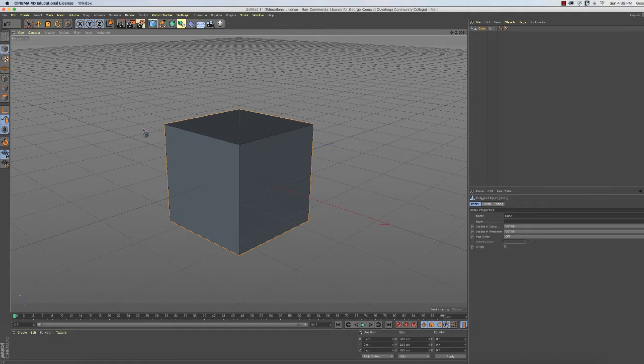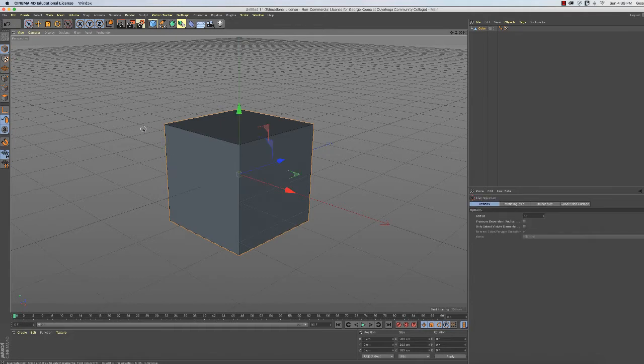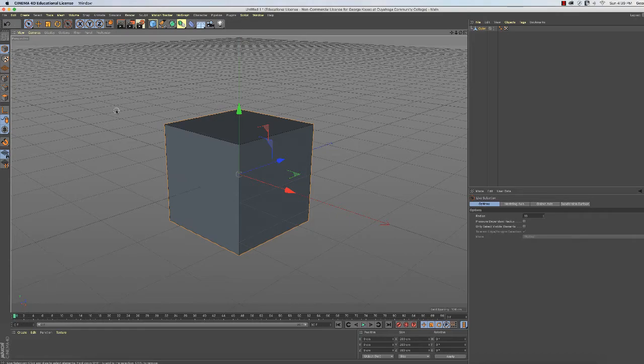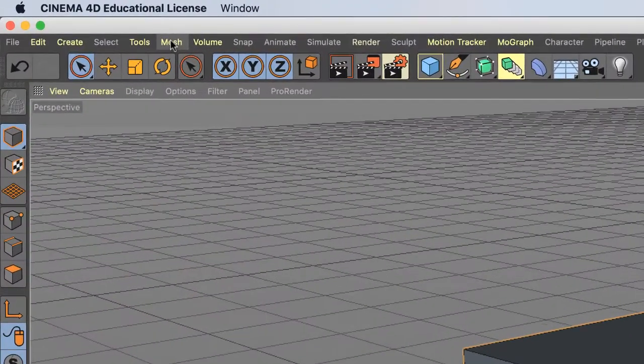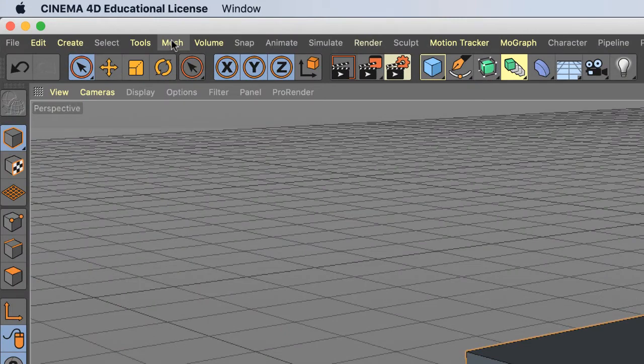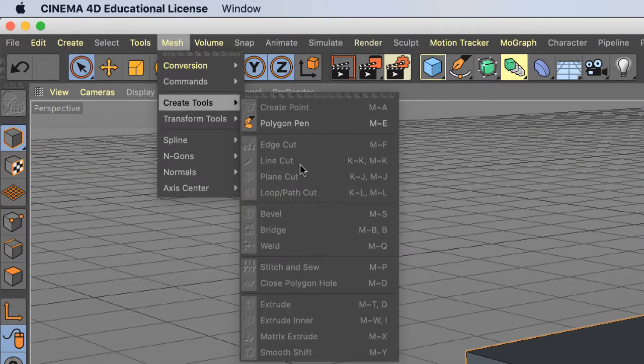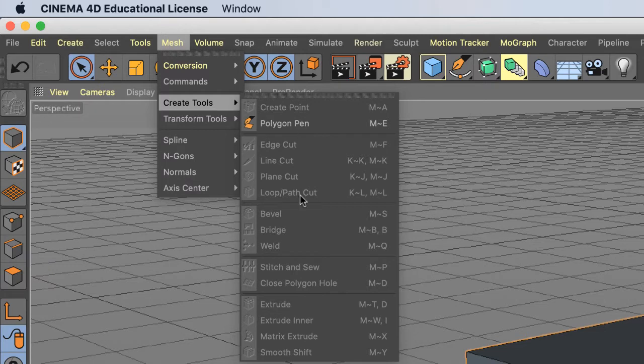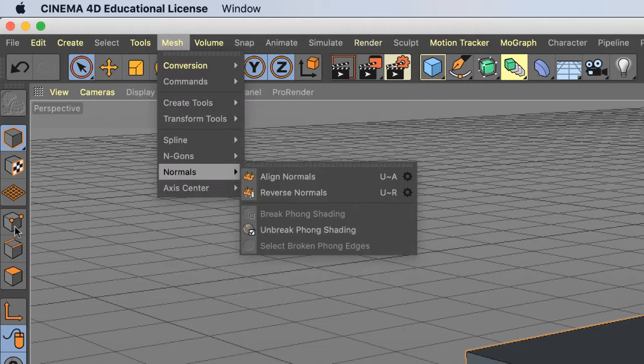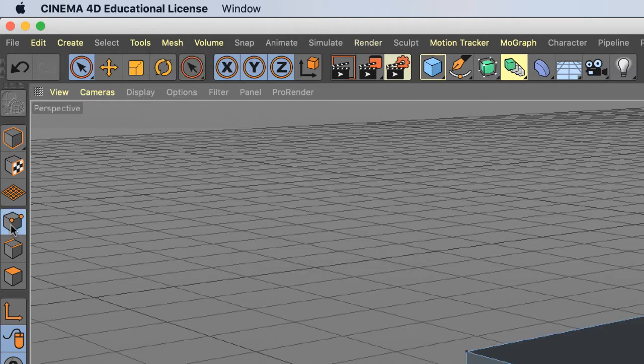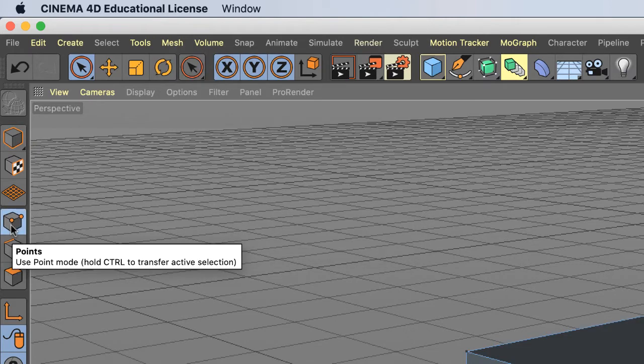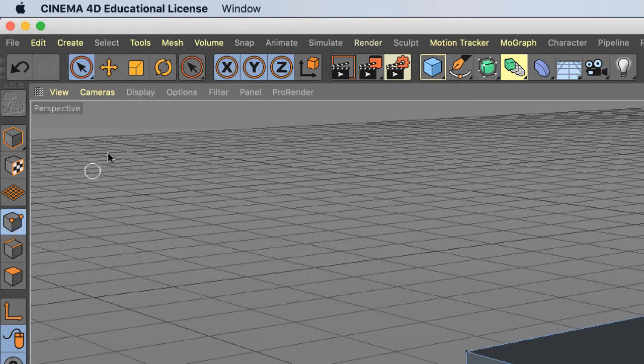To demonstrate a common mistake, let me access the Extrude tool through the Mesh drop-down menu. Create Tools - nothing is available to me. I was in Model mode. Let me go into Points mode and see if that works.